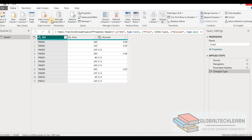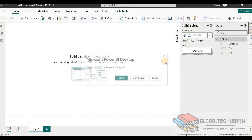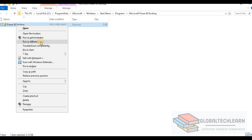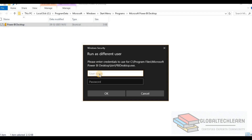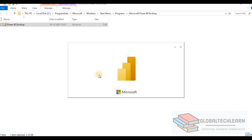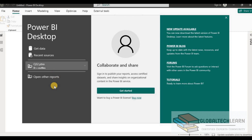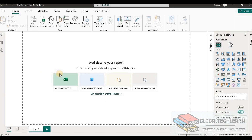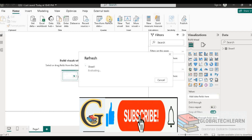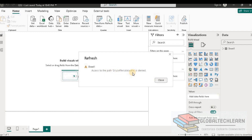Now let's validate the second scenario where the user doesn't have access to the file. Let's close this Power BI Desktop. This time, let's start Power BI Desktop with a different user — press Shift, right-click on Power BI Desktop, and start it with a different user. Now we are logged into Power BI Desktop with the different user. Let's select the file 'Q32' and try to refresh the data. We are now getting 'Access to the path is denied' because this user doesn't have access to the source file, even though the file exists at the original location.